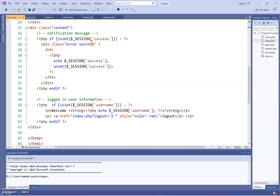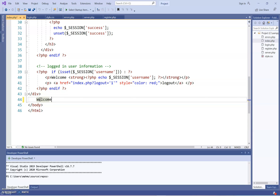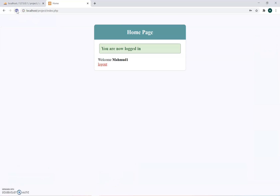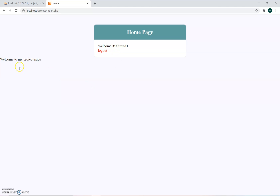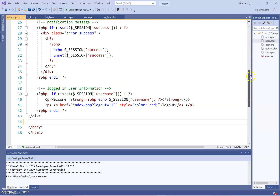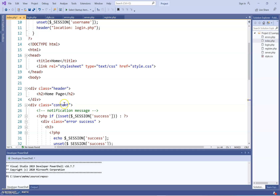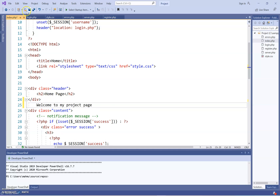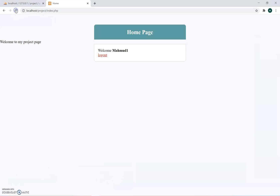The code checks if it matches — if it matches, then success, and you can start designing your homepage here. For example, you could write 'Welcome to my project page'. If I save this and go back and refresh, it shows 'Welcome to my project page'. It's up to you how you design the homepage — though I placed it outside the body, so it should be inside the content section.